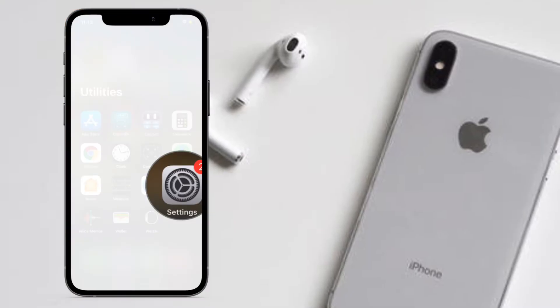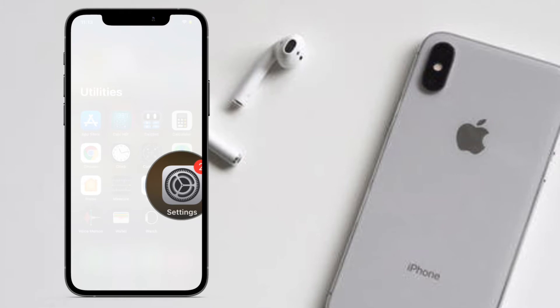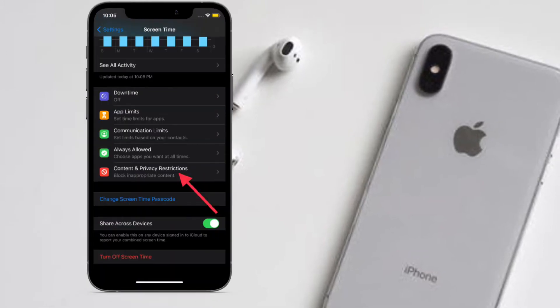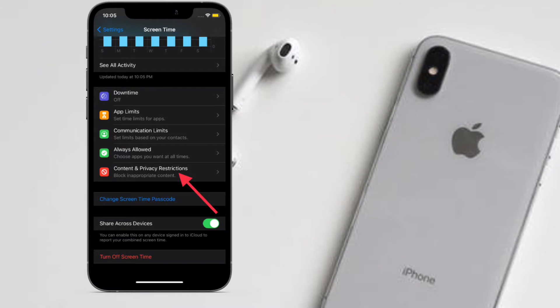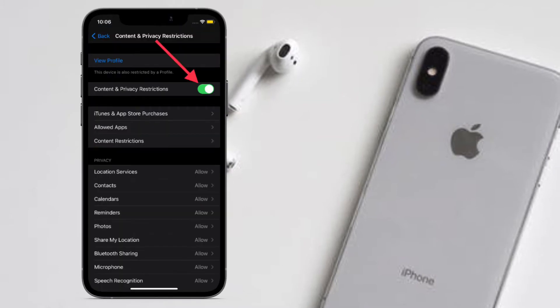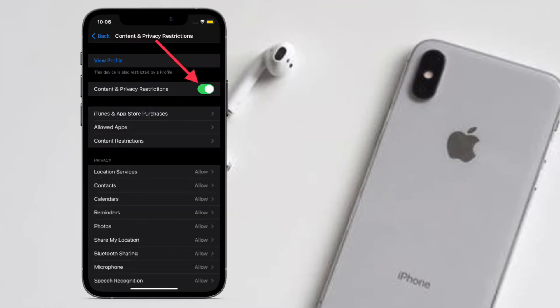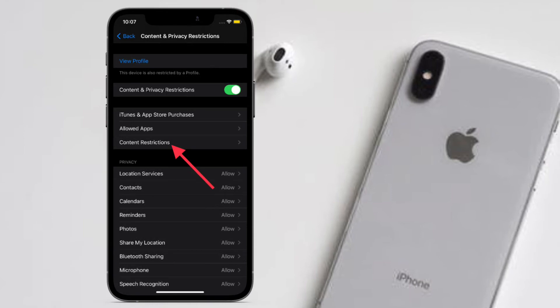Then tap on Screen Time. After that, tap on Content and Privacy Restrictions. Then make sure that the toggle for Content and Privacy Restrictions is on. After that, tap on Content Restrictions.